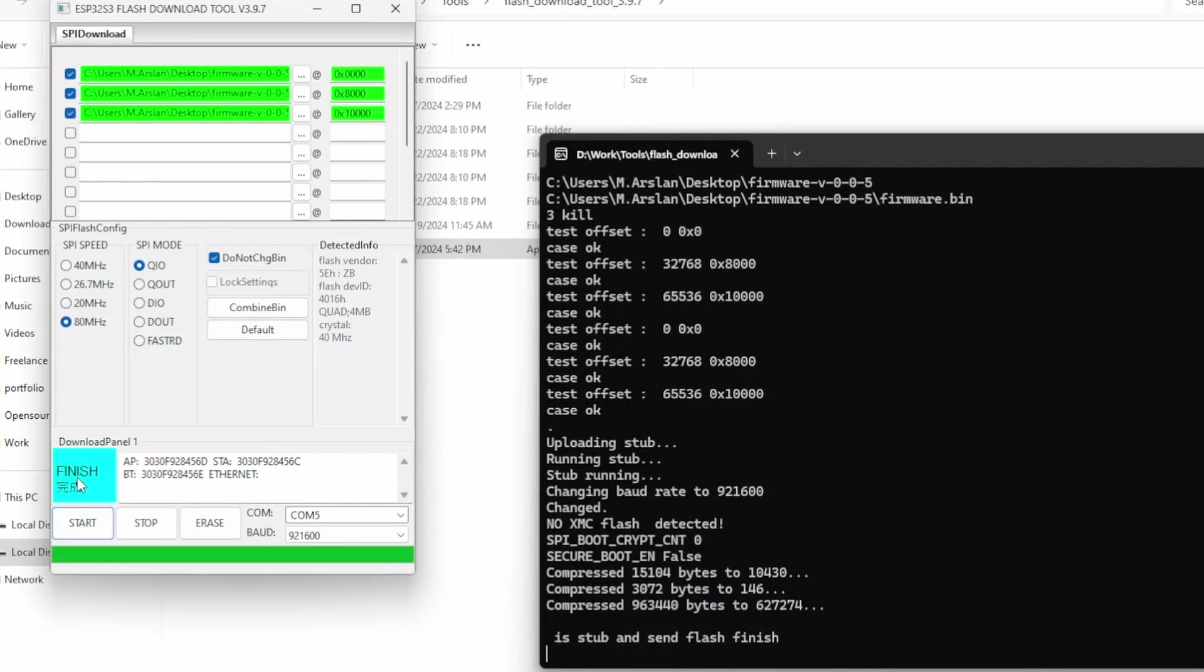As you can see, our download is finished. It's as simple as that. Now you can connect another microcontroller to upload this same code. Next time, you just need to click on the start button.